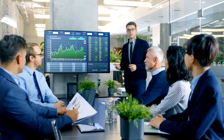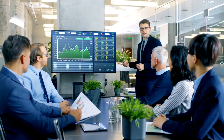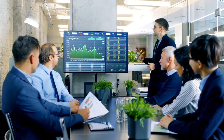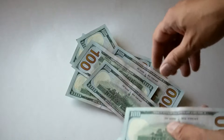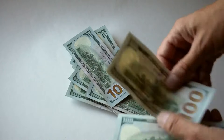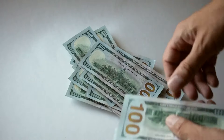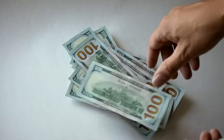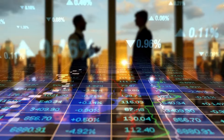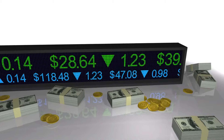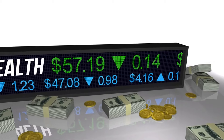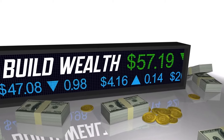Did you know that over 80% of investors lose money in the stock market? What if you could be part of the 20% who consistently make profits? Imagine having a clear set of rules that guide your investments, helping you build wealth and achieve financial freedom.